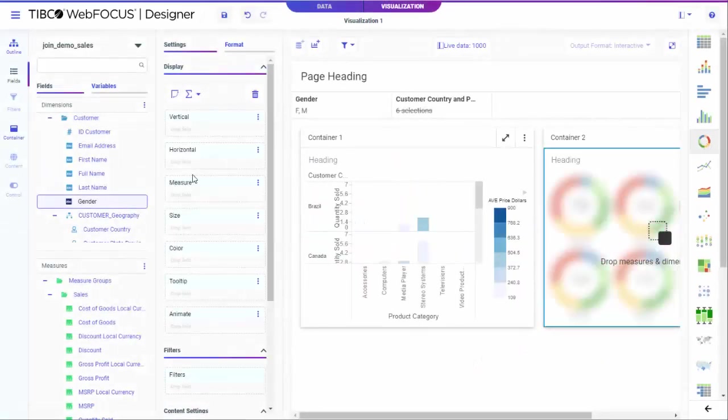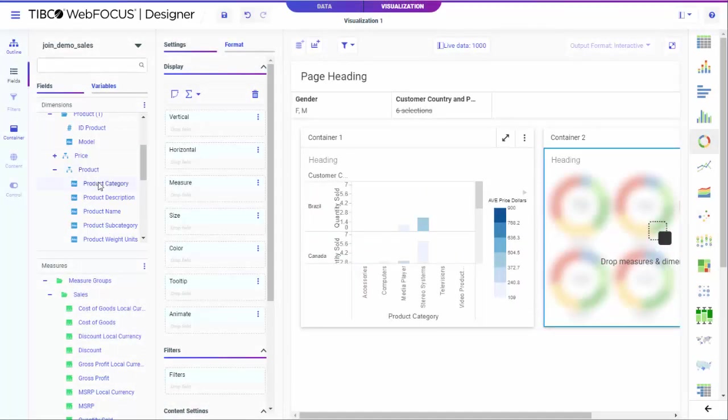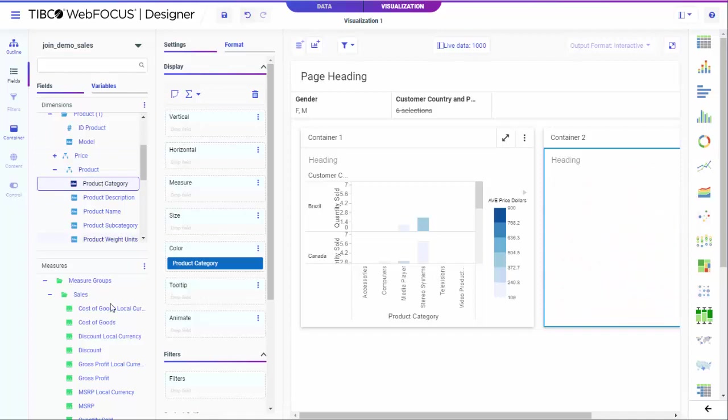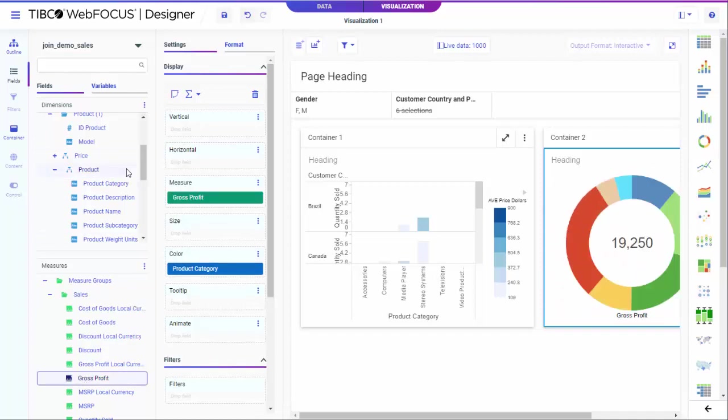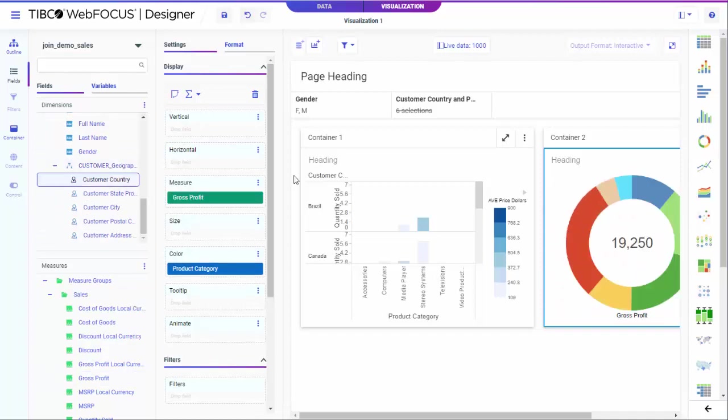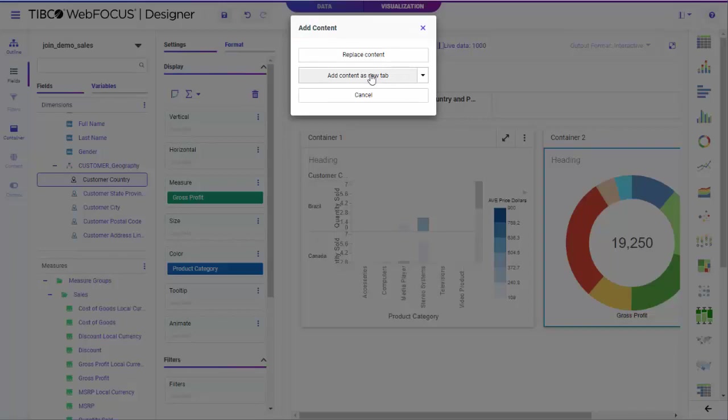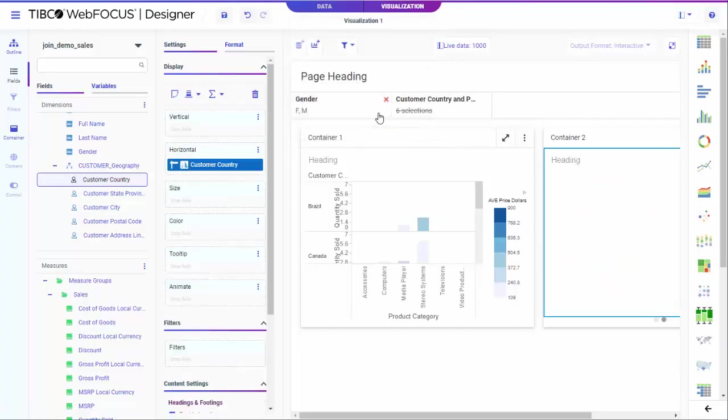TIBCO WebFocus is a web-based development platform that you can use to quickly and easily create content from your data. TIBCO WebFocus Designer,